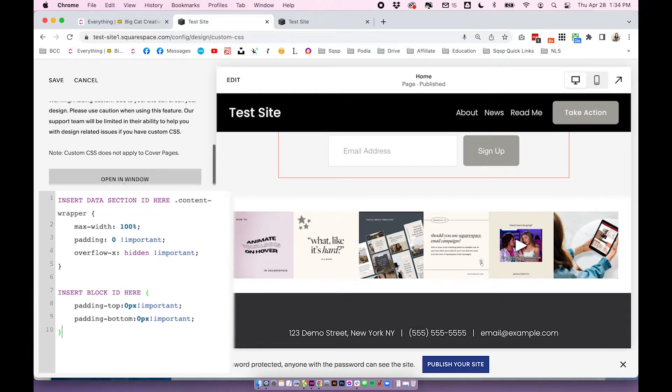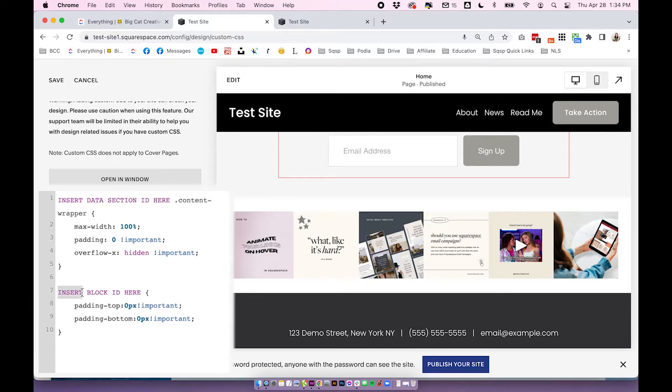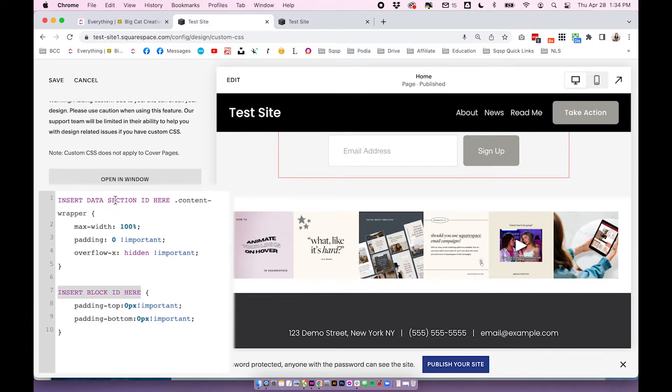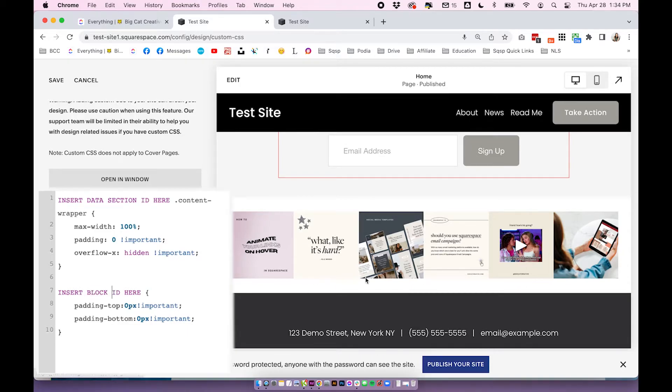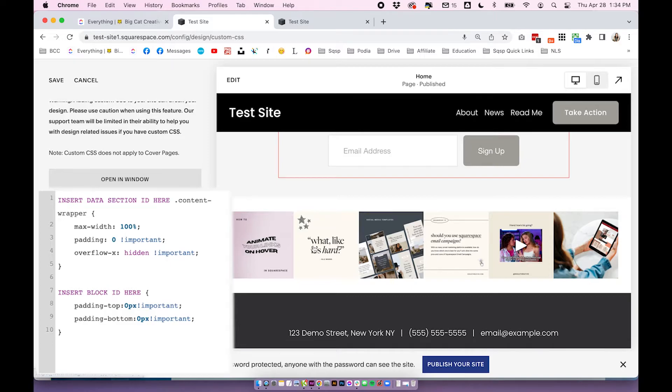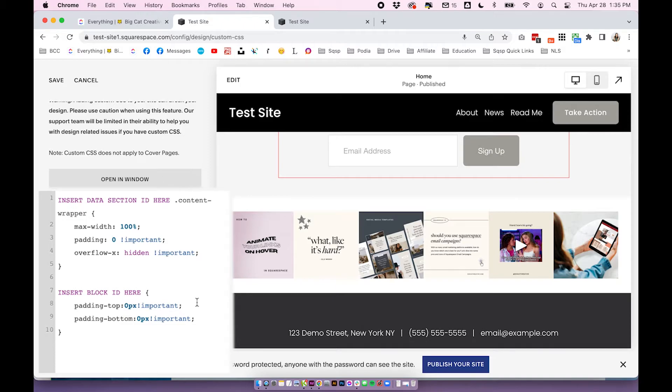You'll notice that nothing actually happens yet because there's a couple of little custom tweaks we need to make. So you can see within this code there's two sections. This first section says insert data section ID here, and the second section says insert block ID here. So essentially we need to replace these two lines of text with your section ID and your block ID. Those are unique identification numbers for your section, so we're obviously trying to target this section here that we just added and your block. So we're trying to target the Instagram block you just added, and both of these actually have unique identification numbers but we can't see them that easily, but they are there.